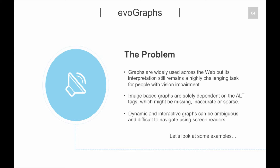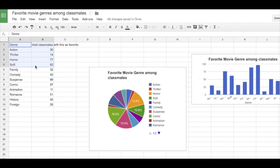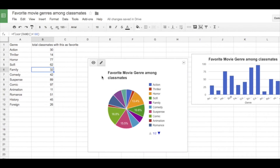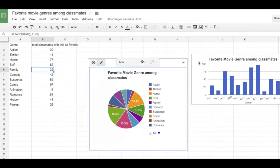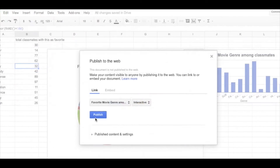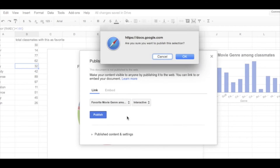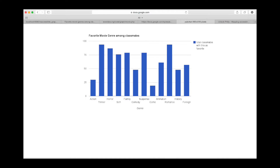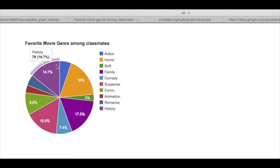Let's look at some examples. We used Google Docs to create online charts based on a sample data set describing favorite movie genres among classmates. The data was used to generate a pie chart and a bar chart and publish them online. We generated the graphs in both image and interactive formats.